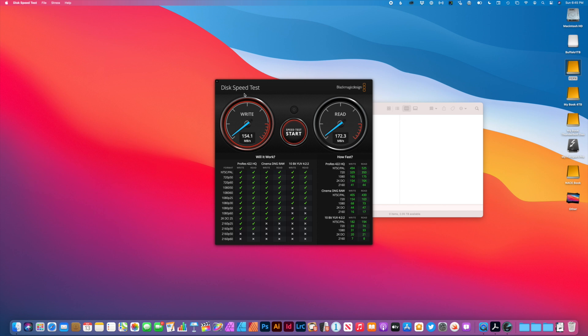So this external SSD is much faster than my external disk based drive. Not quite as fast or not as fast as my internal SSD. But for an external SSD, it should work fine under Final Cut Pro.